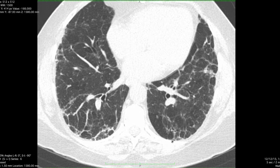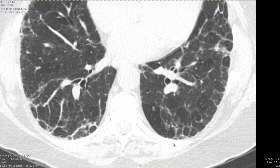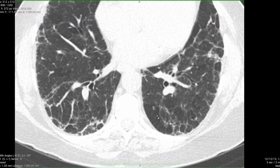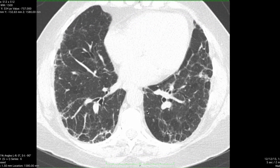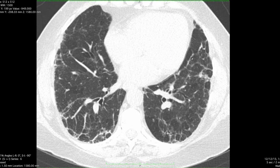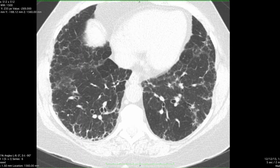Someone might even quibble if maybe there's early subpleural honeycombing. If you look carefully at the CT pattern, you'll also notice that there are some secondary pulmonary lobules which look lower density than adjacent normal lung. So that's consistent with mosaic attenuation.